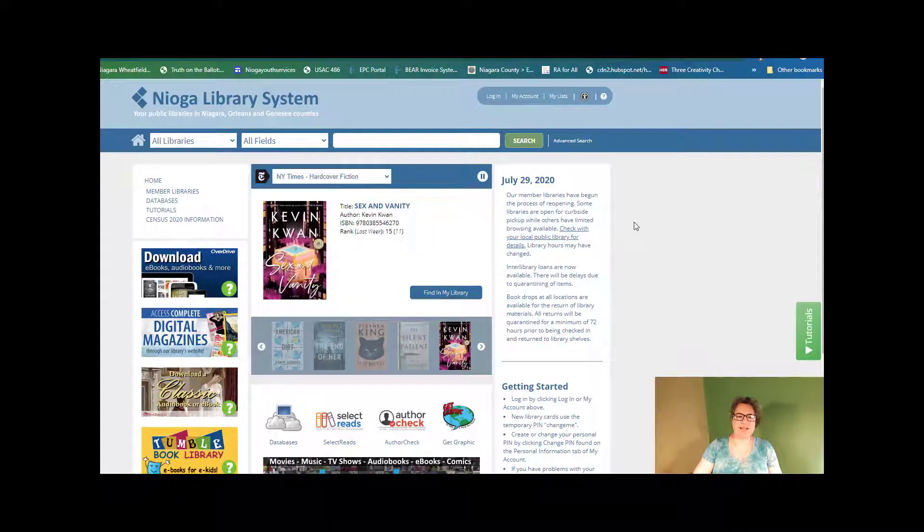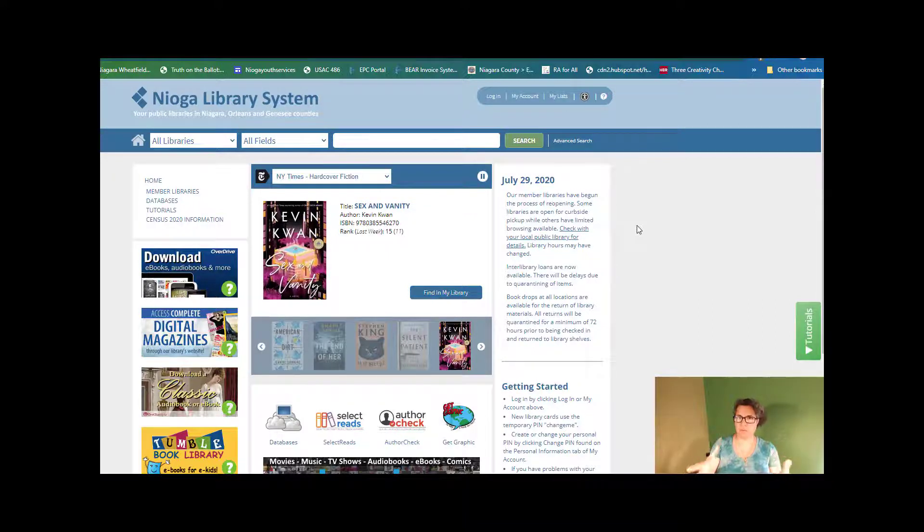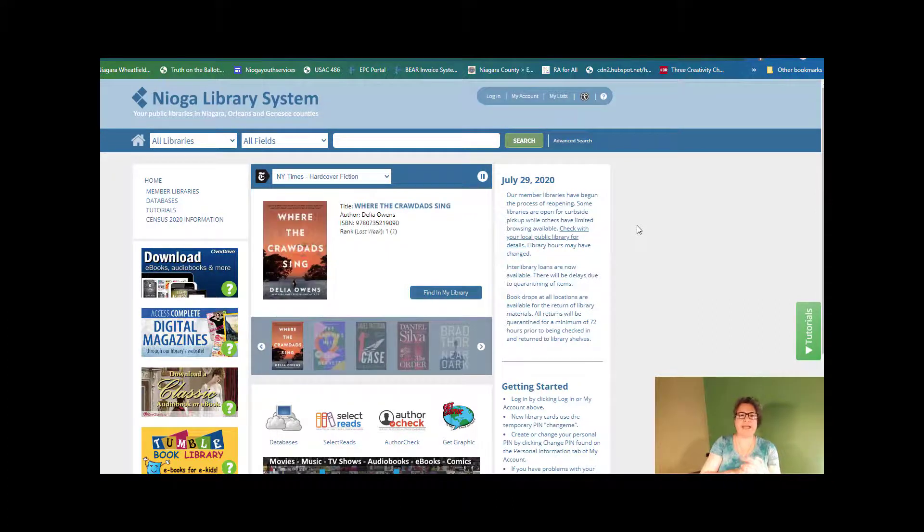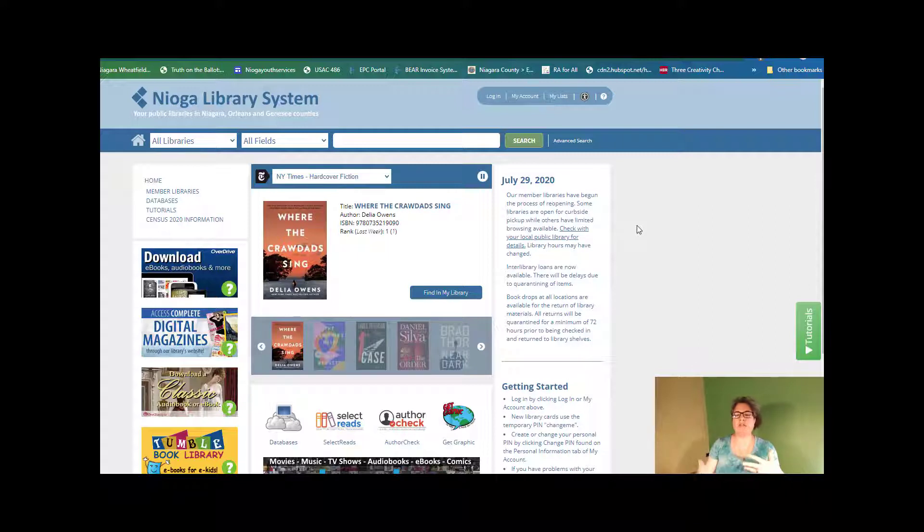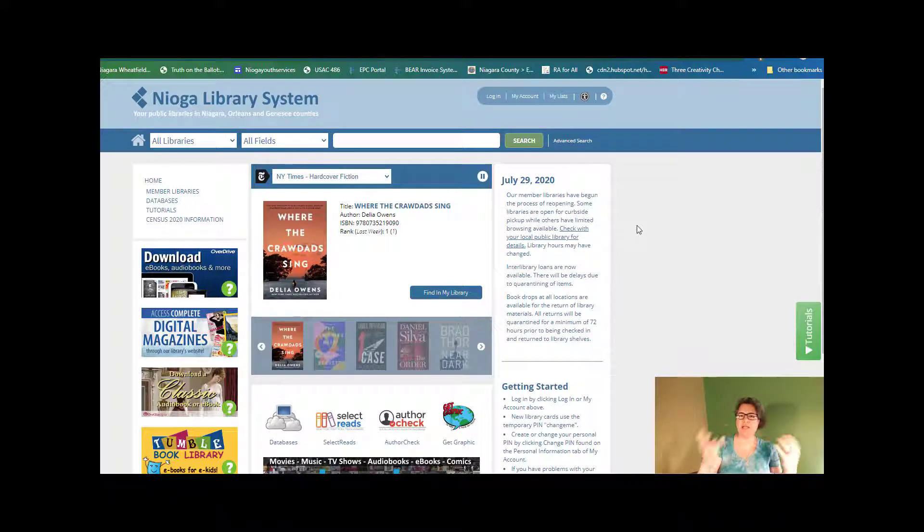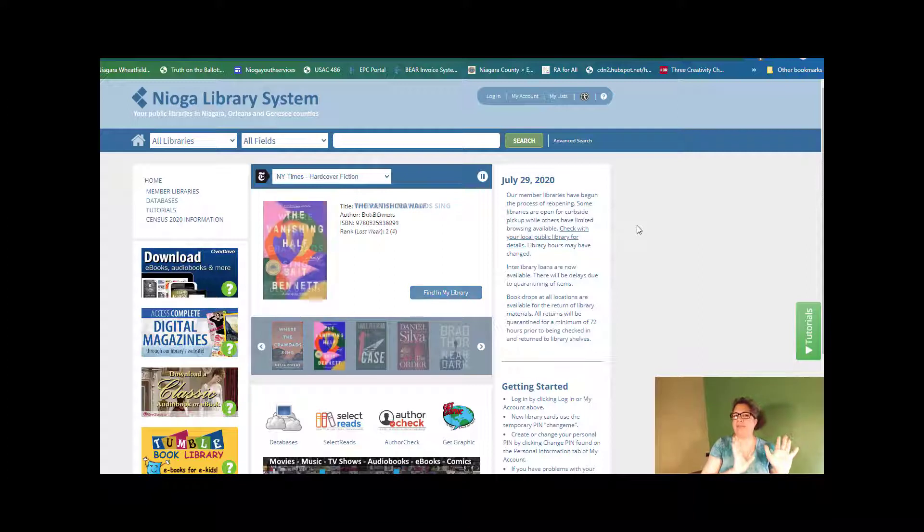Hello. So here we are again on the Niagara Library System catalog homepage, and what we're going to do today is actually look at a particular item at a particular library.